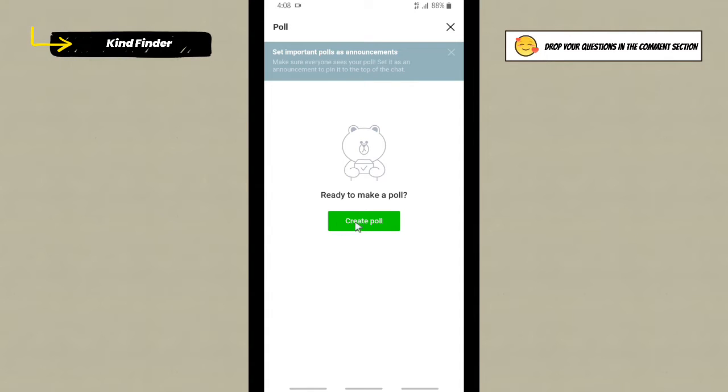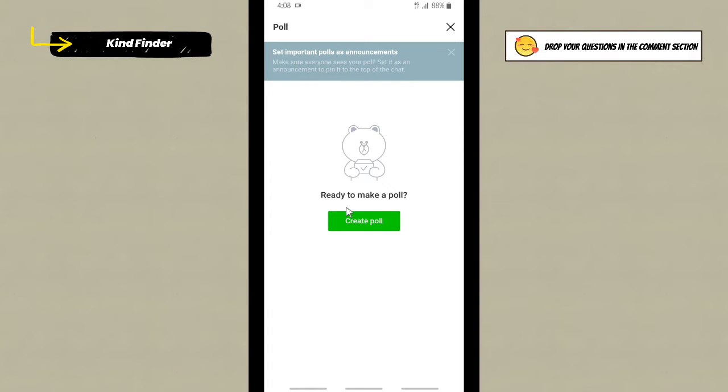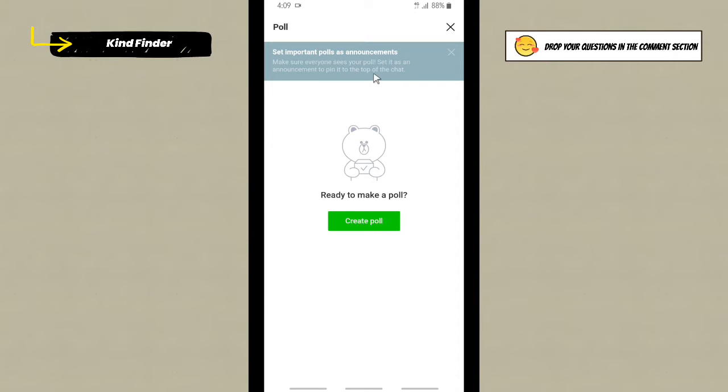All right, and as you see here, there will be 'Create a poll - Ready to make a poll' and it says set important polls as announcements. So you can create your poll, you can announce your polls. Make sure everyone sees your poll, set it as an announcement to pin it to the top of the chat.